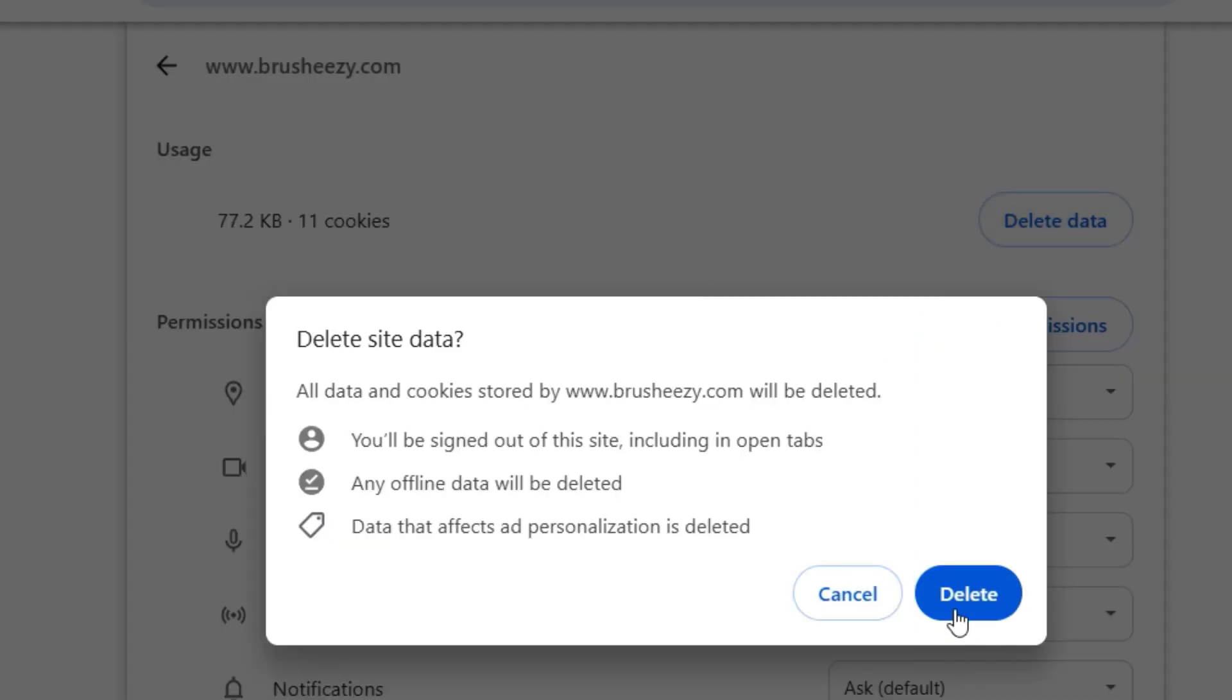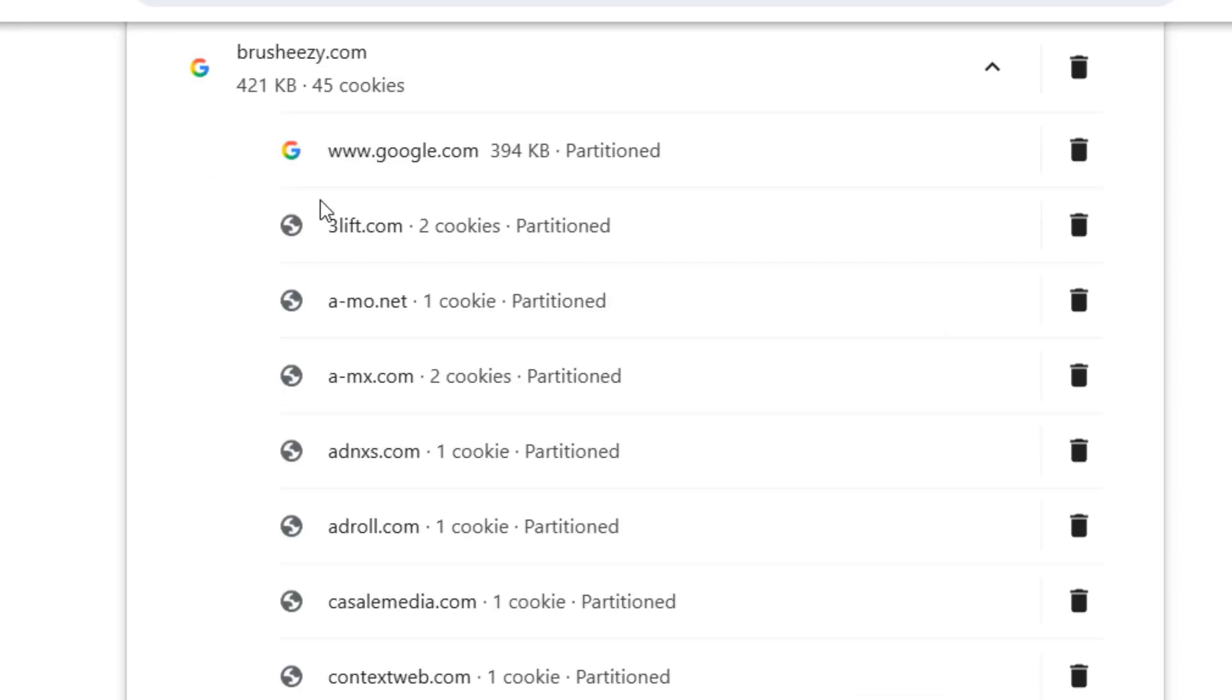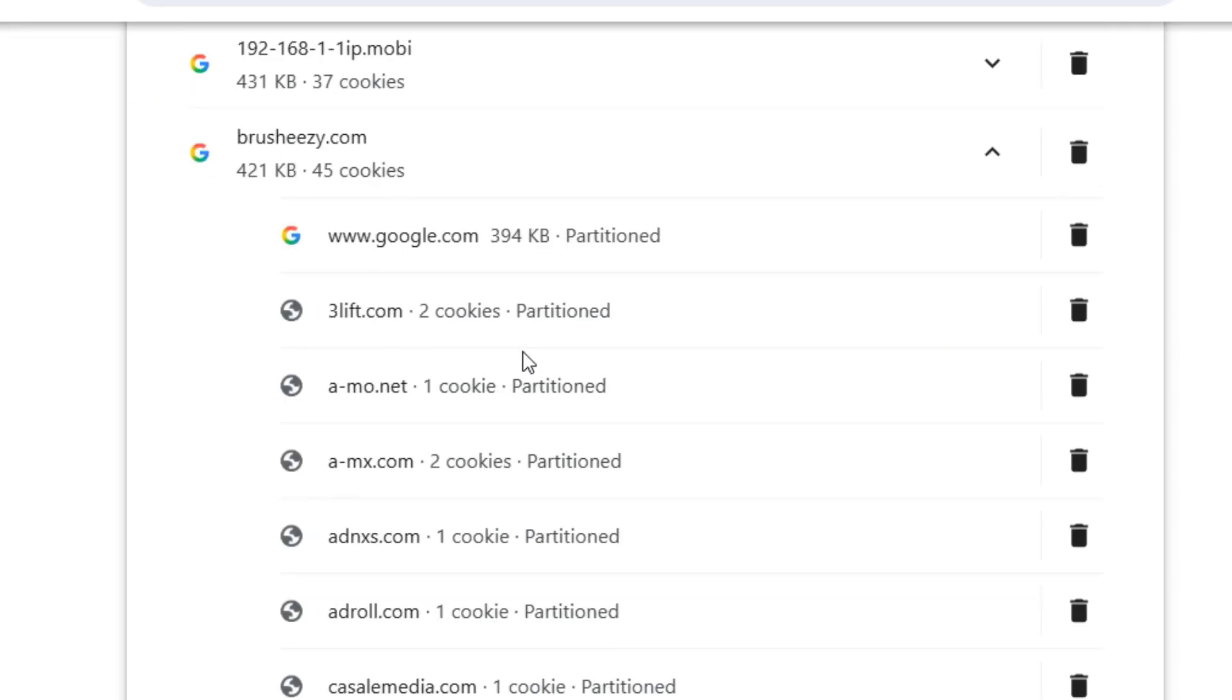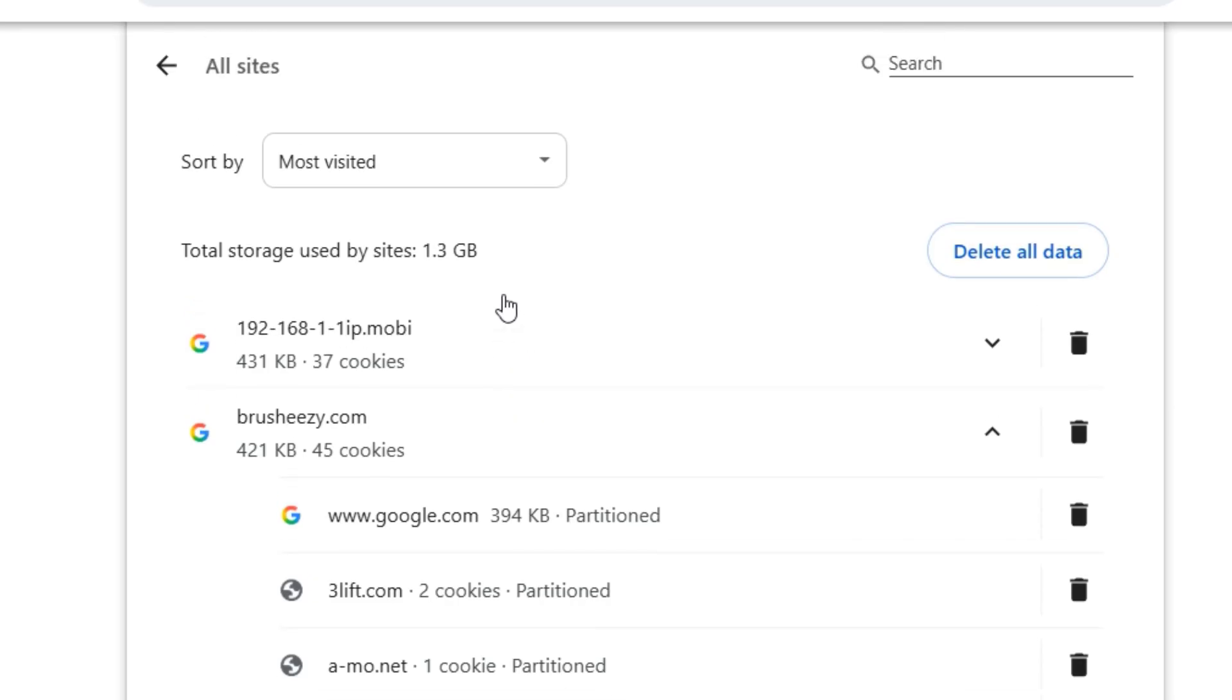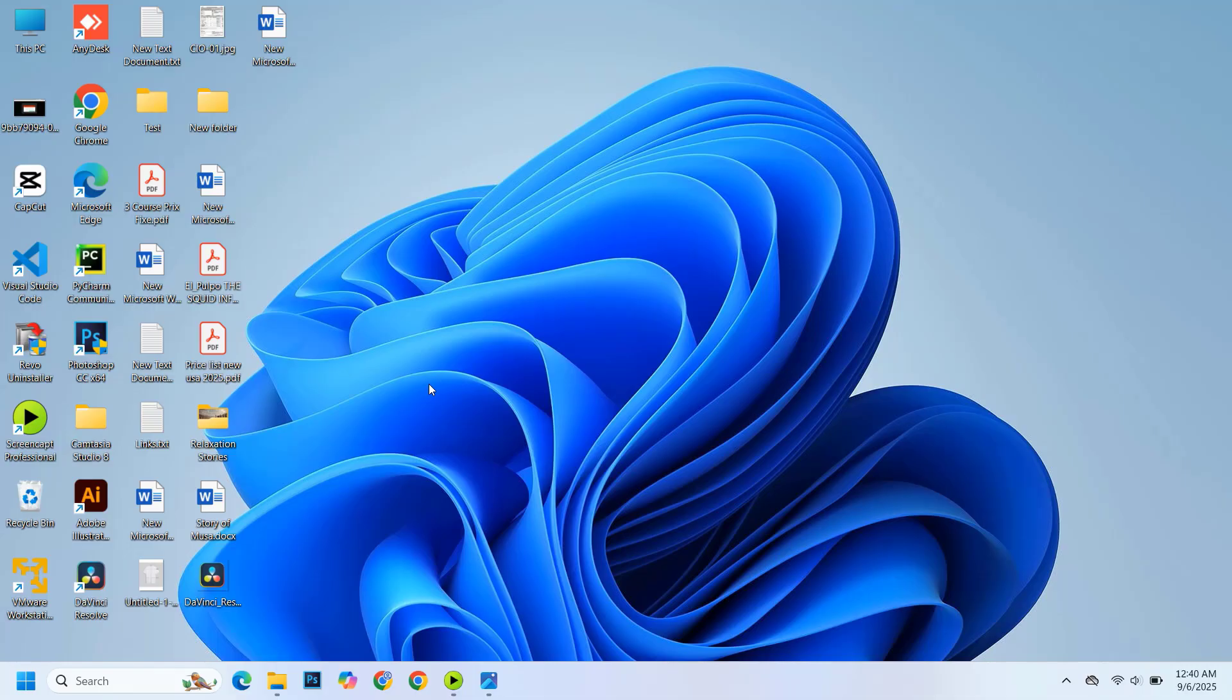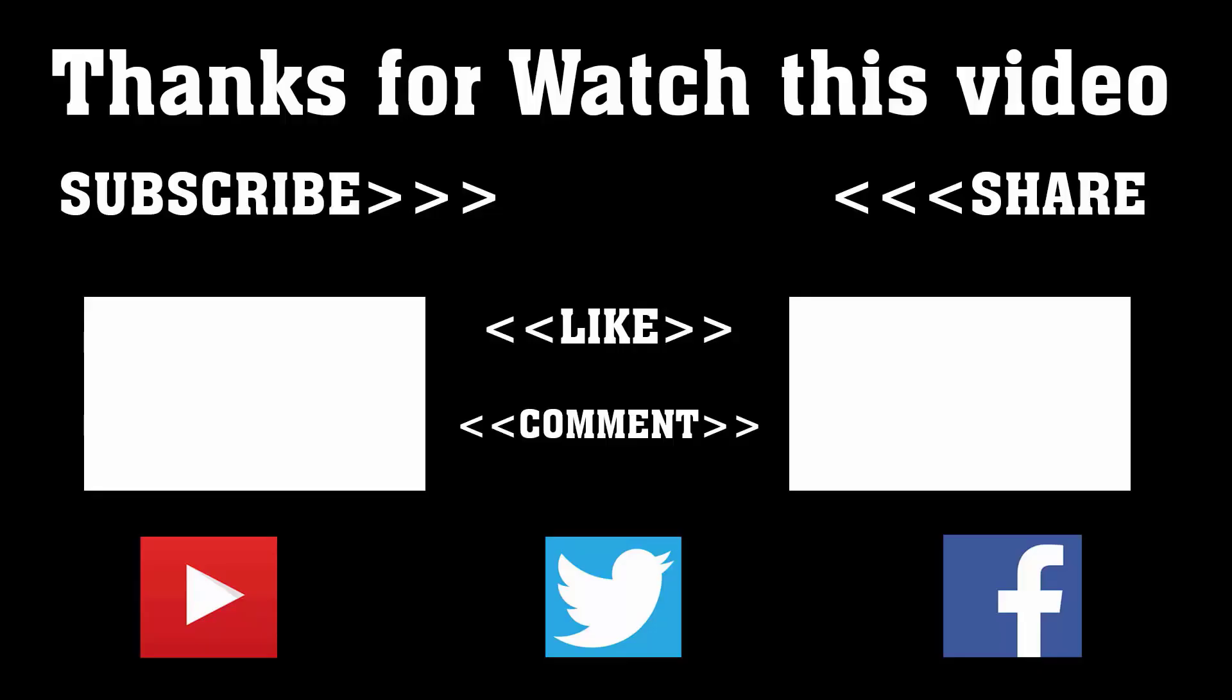That's it. By following these steps, you can remove the fake McAfee pop-up notifications without paying a single cent. If you found this video helpful, do not forget to like, share, and subscribe to our channel for more useful tutorials. Thanks for watching, and I will see you in the next video.